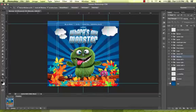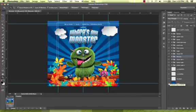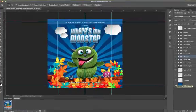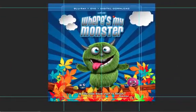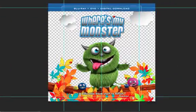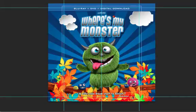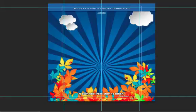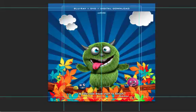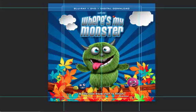When we talk about 3D composition, we can break it into three parts: background, focal plane, and foreground. In this case, the starburst and some of the leaves form my background, the logo and the main character form my focal plane, and these extra leaves here will form the foreground.